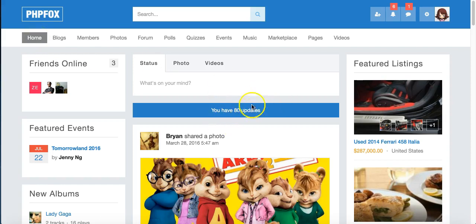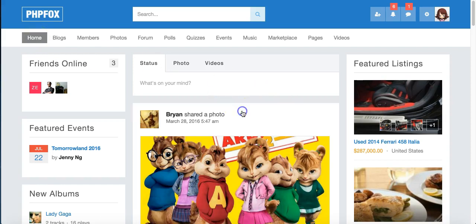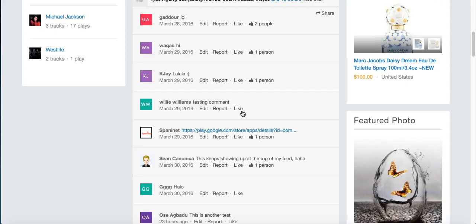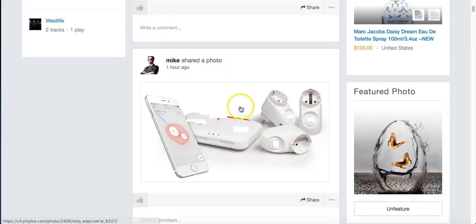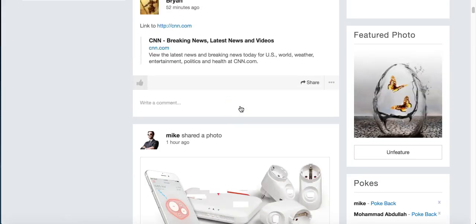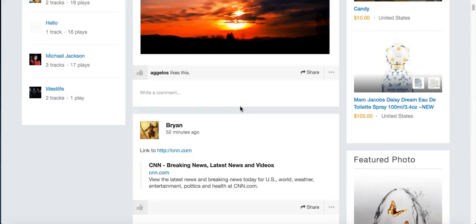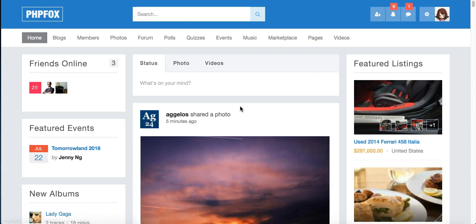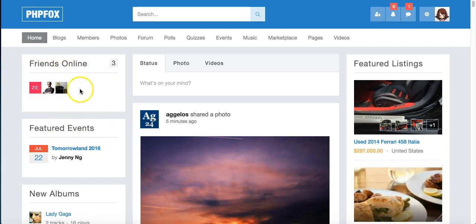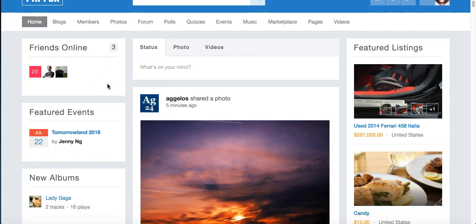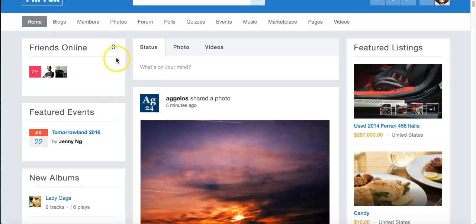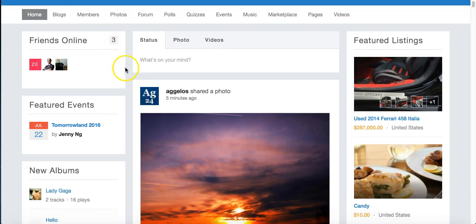You can see there are 80 updates in the feed, and if I click that, it's going to show them down below here. You've got the friends online here, I've got a few friends, and it shows a count. So if you have more than we'll show on the block, you'll have a count of how many friends are online.